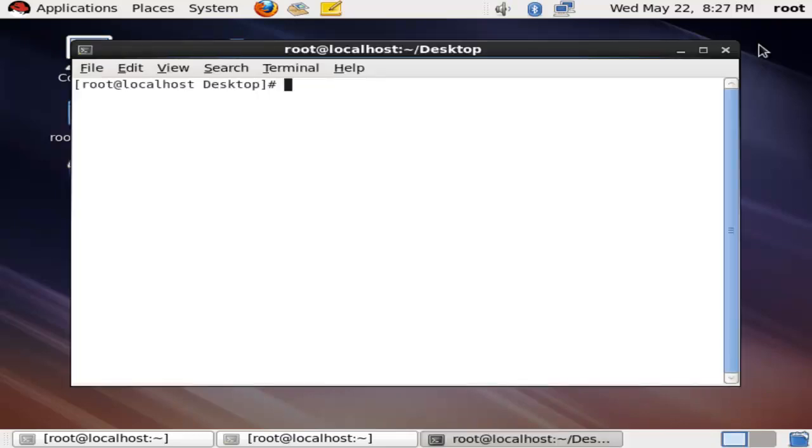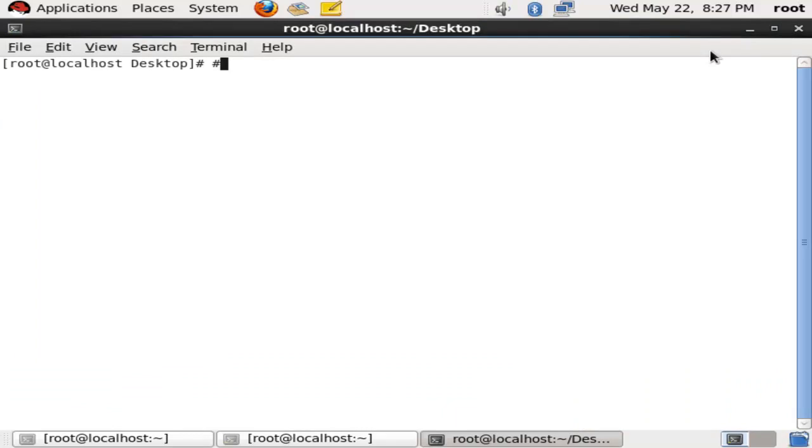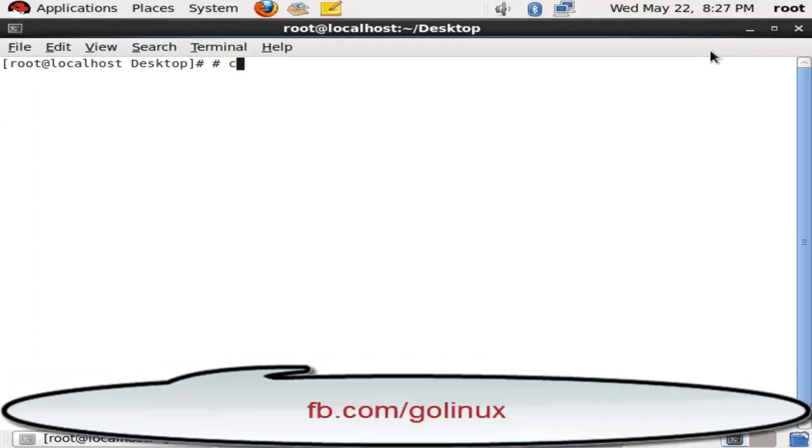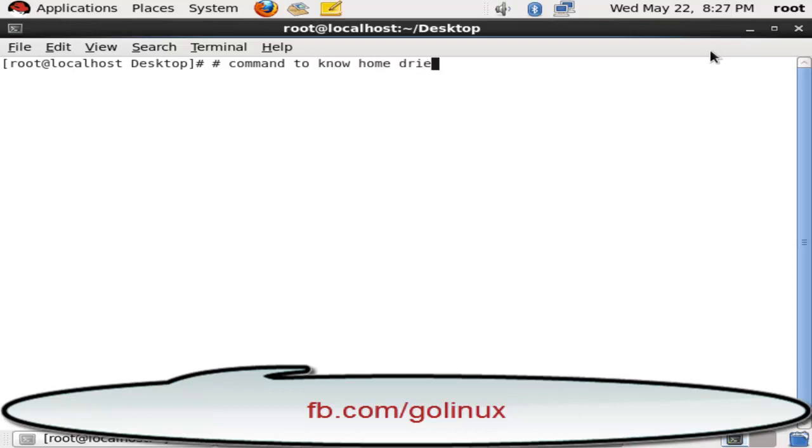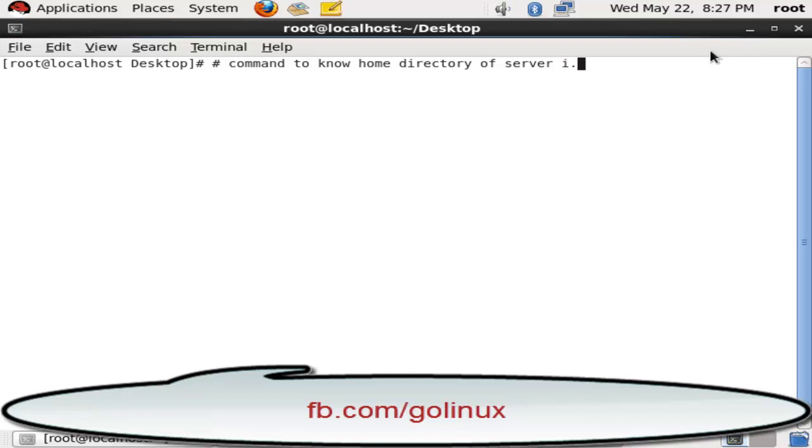Home directory, or you can say terminal. Here is a command to know home directory of the server or LDAP server. It is a very simple command. In the meanwhile, you can check out my other videos as well. You will get a lot of knowledge of Linux on my channel. So click on subscribe button and get all tutorials in your email.